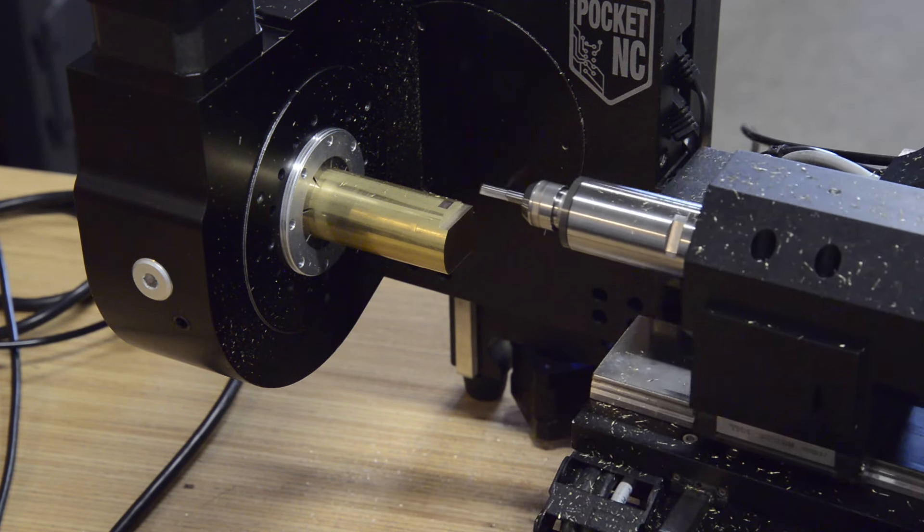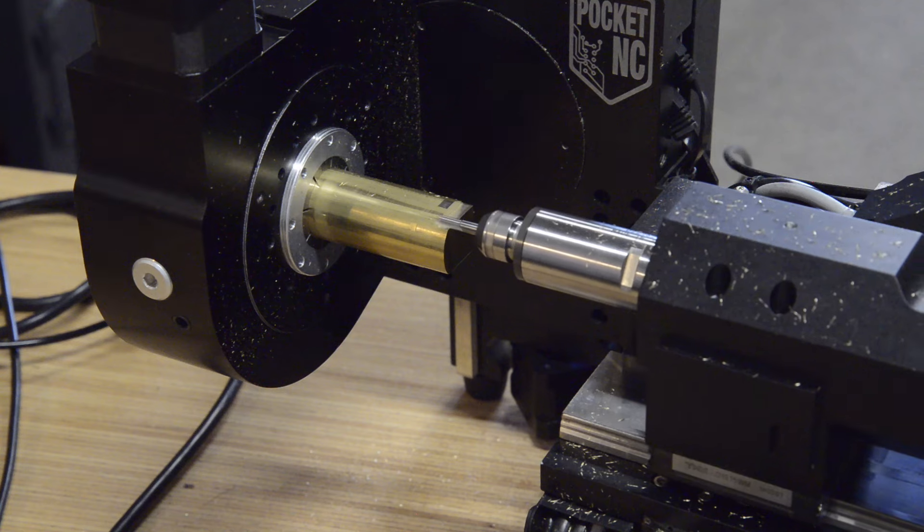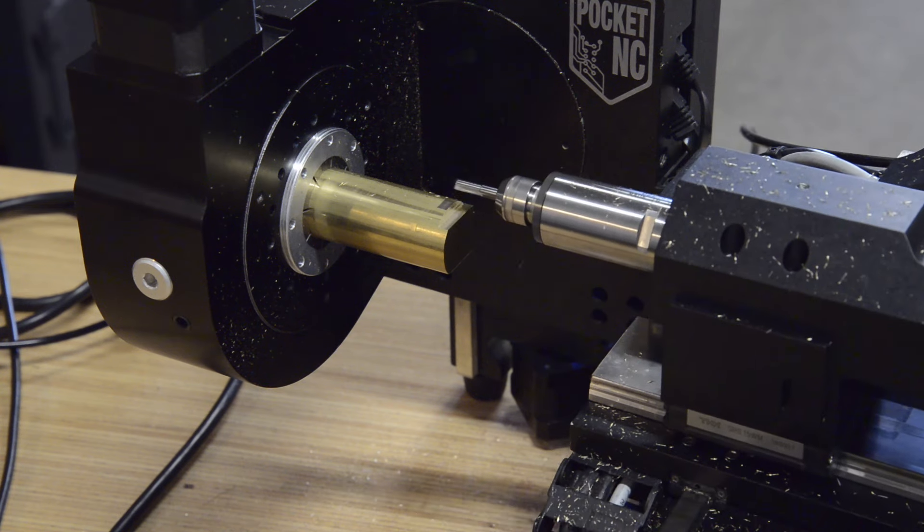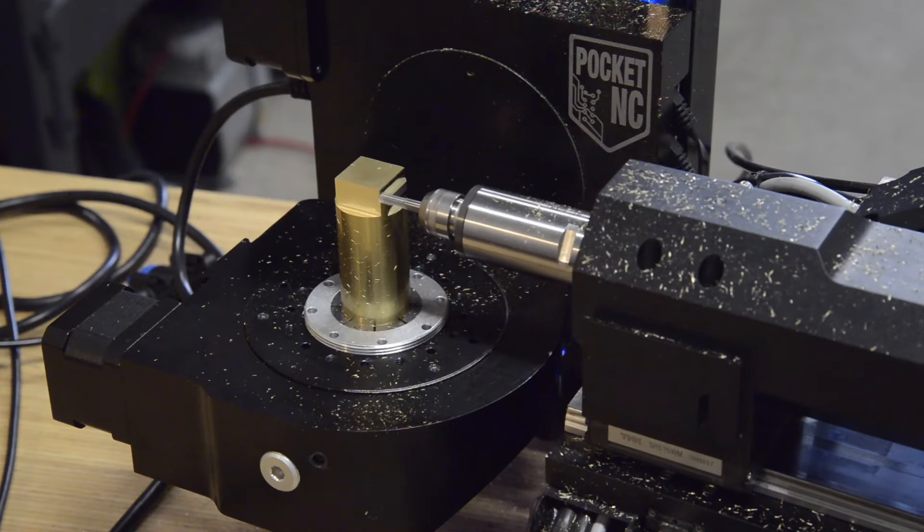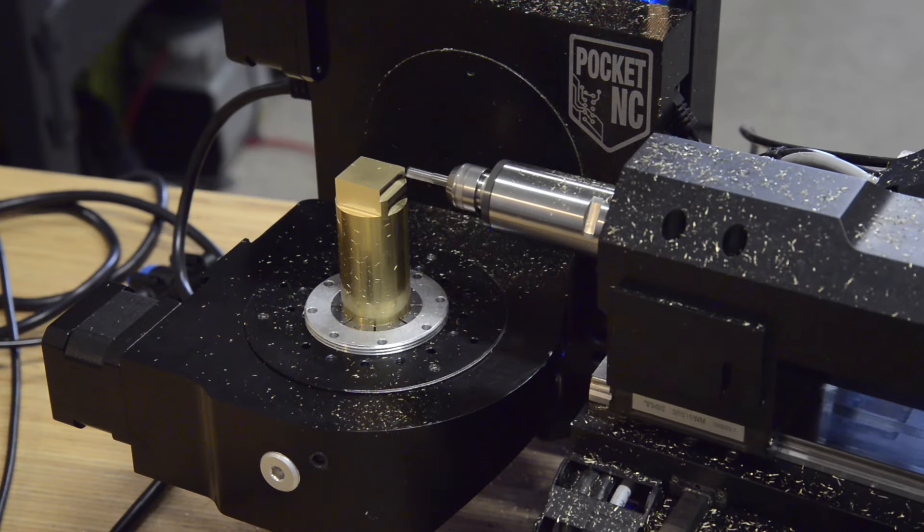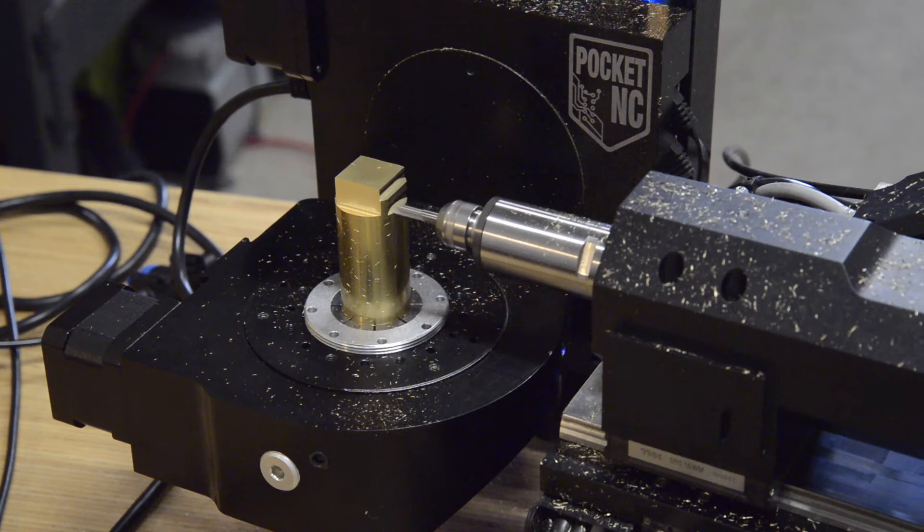After repeating this process a few more times with slight tweaks to the speed and feed recipe, I took the best looking surfaces back to the surface finish scale and compared them.